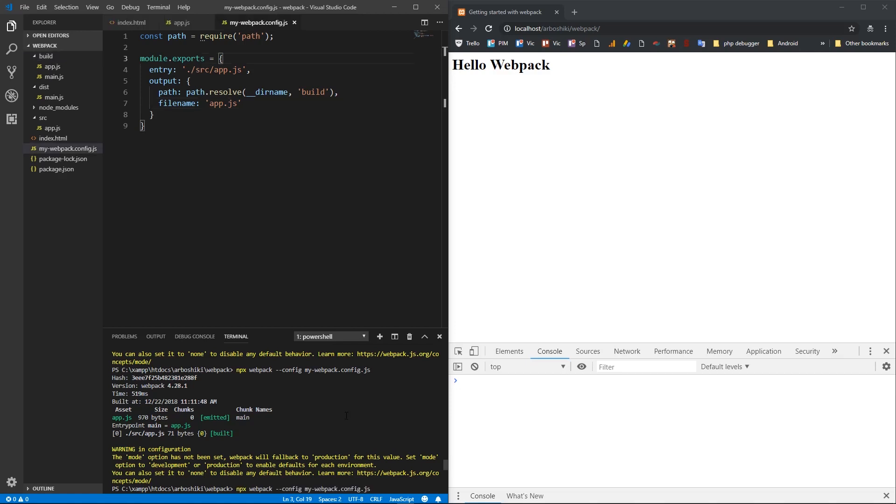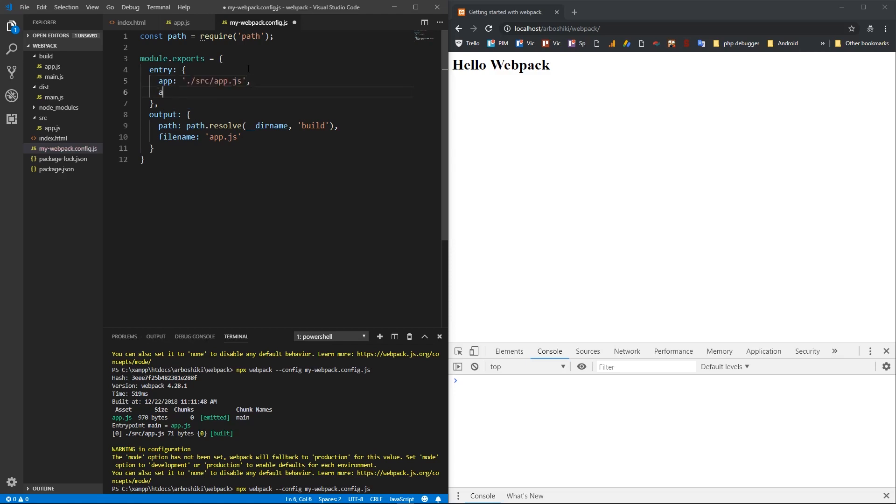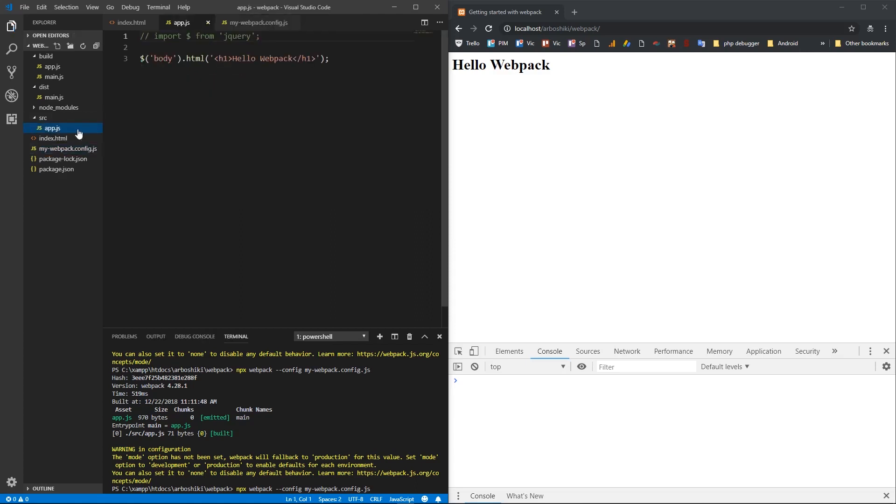If I want to have multiple entry scripts and build them into separate files, then I'm going to specify object here in entry. The key in the object is the name of final build file, and the value is the source file. I'm going to call app.js as a final file and app2.js. And I'm going to create also app2.js under my source folder.